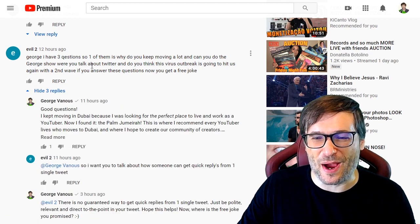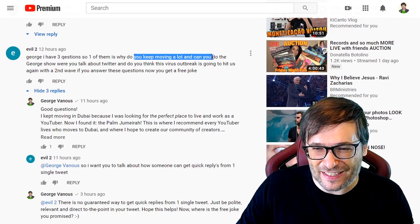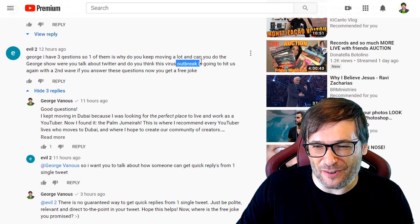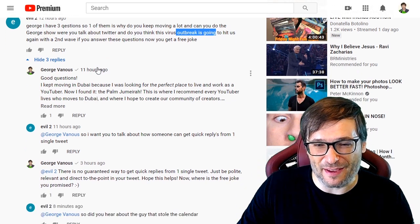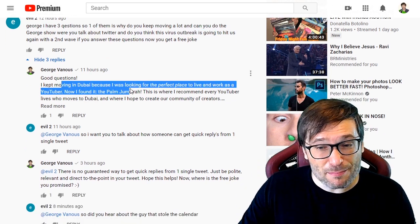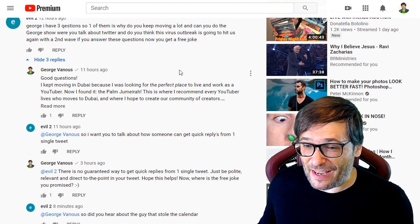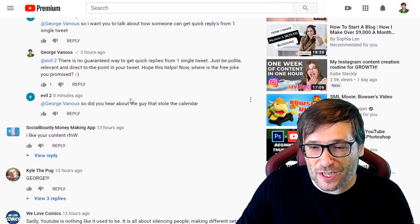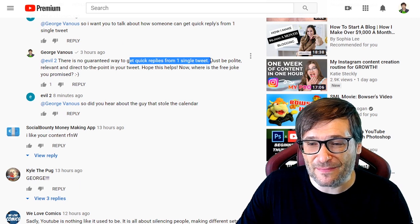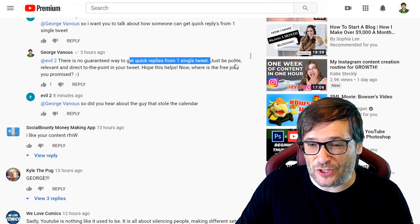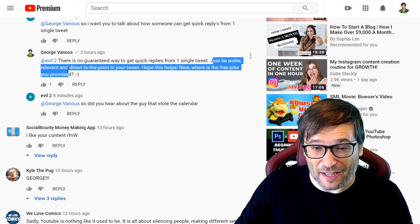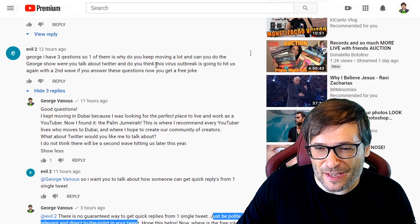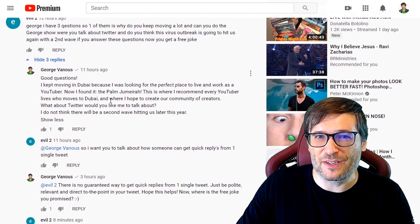Evil2 said he has three questions: why do I keep moving a lot in Dubai, can I talk about Twitter, and what do I think about the virus outbreak — is there going to be a second wave? I kept moving in Dubai because I was looking for the perfect place to live and work as a YouTuber. On Twitter, his actual question was how do you get a reply from a single tweet — my response was simply: be polite, relevant, and direct to the point. And regarding a second wave of the virus, no, I do not think there will be one.